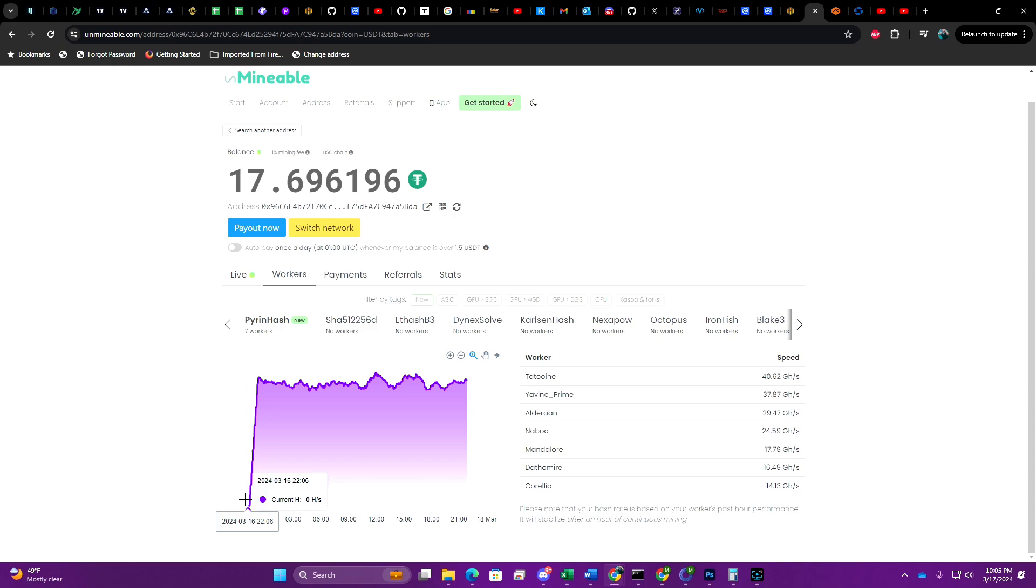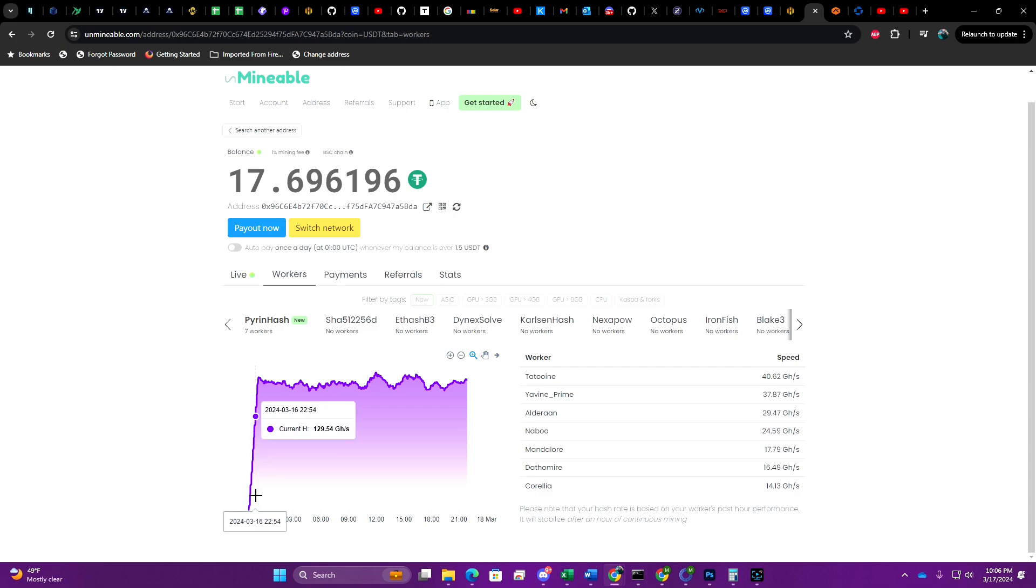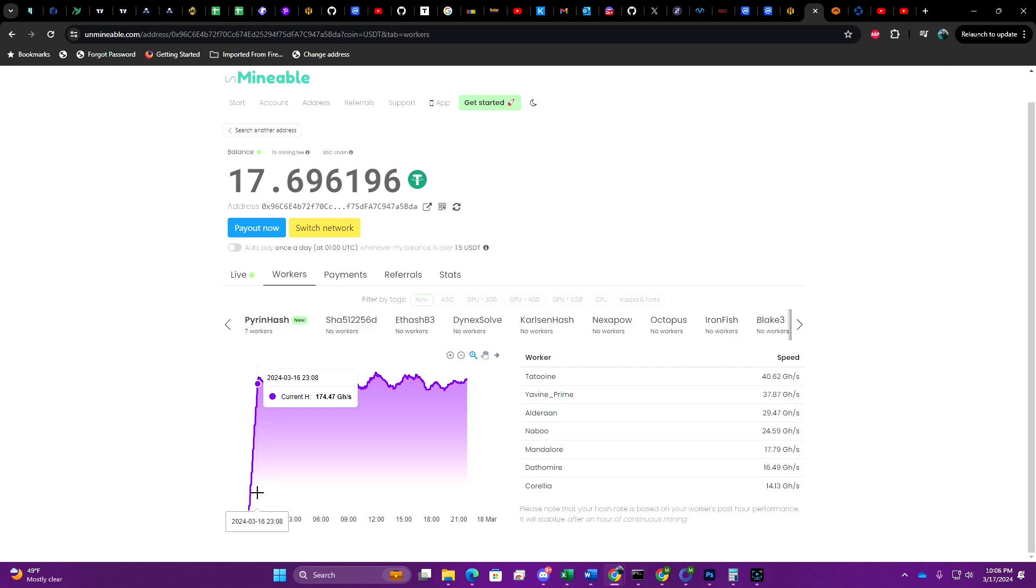Let's go ahead and pull up Unminable and see how we're doing. You can see here that I started at 22:06, which would have been 10:06 PM Central Standard Time for me. It took me the better part of about 20 or 30 minutes to get all of the rigs with that flight sheet set up. You can see I had full hash rate going by 23:15, so we're going to go ahead and let this run all the way to 23:15 just to give Unminable the benefit of the doubt.